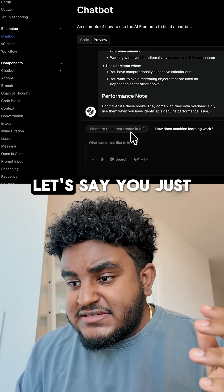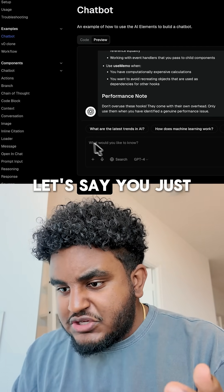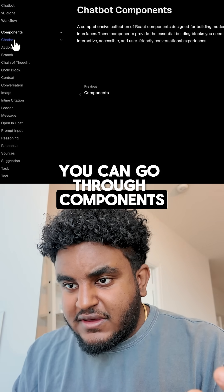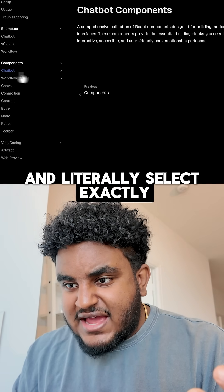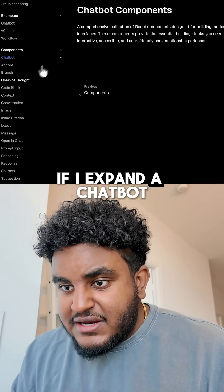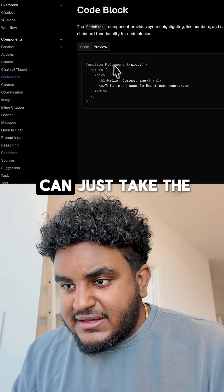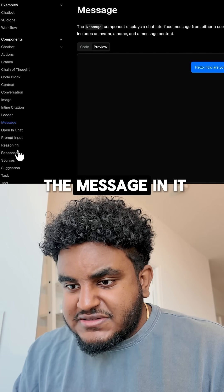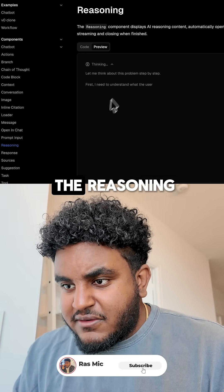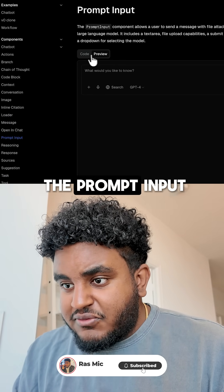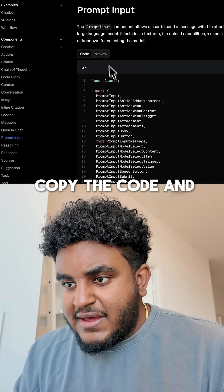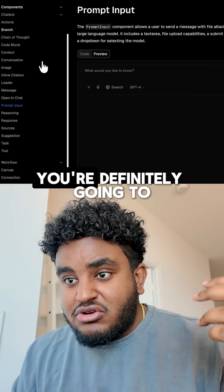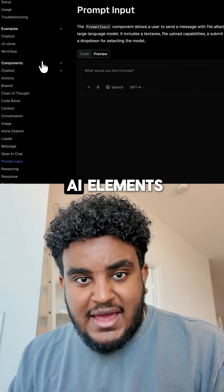But here's the cool part. Let's say you just need one part of this chatbot — let's say you just want the text area. You can go through components and literally select exactly what you want. If I expand a chatbot, I can just take the code block component, the context, the message itself, or the reasoning. And if I want the prompt input, I can literally just copy the code and have it all here. So if you're looking to build an AI application, you definitely need to check out AI Elements.